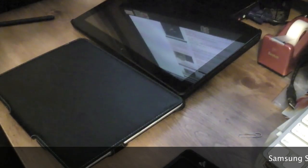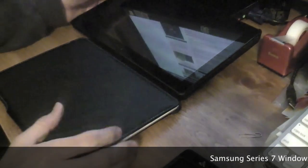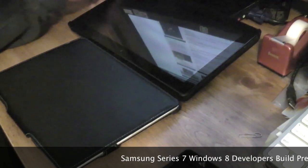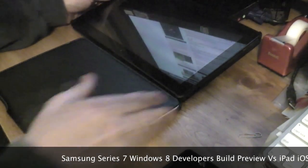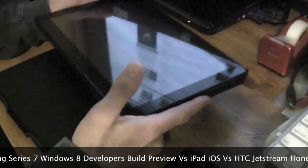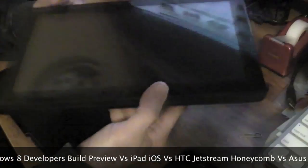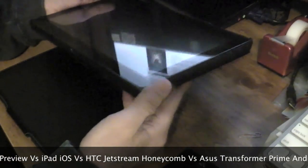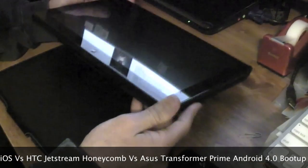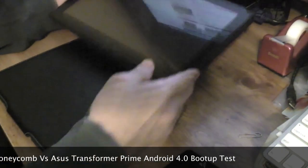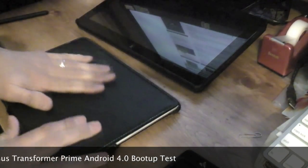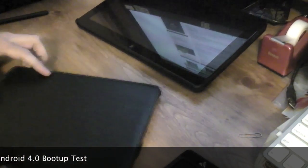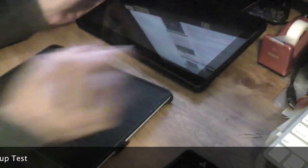Hey everyone, I wanted to get back to the Samsung Galaxy Series 7 slate tablet. I want to show you so far running the Windows Builder's Preview on the Series 7. I've got to say it is probably the fastest cold boot device out there. It actually is faster than the iPad and Android tablet devices.